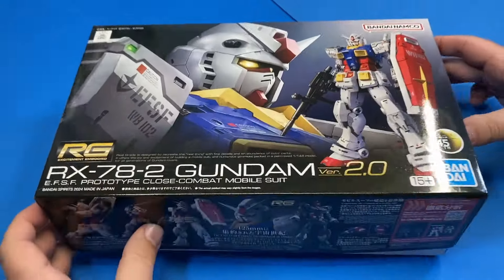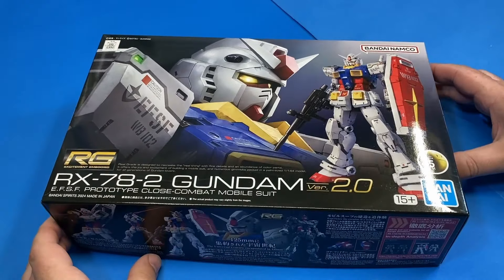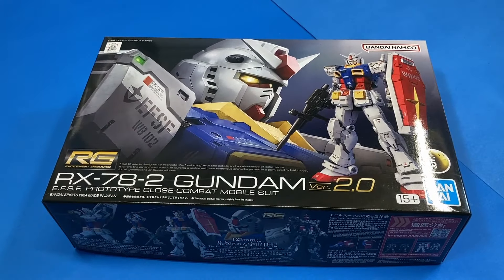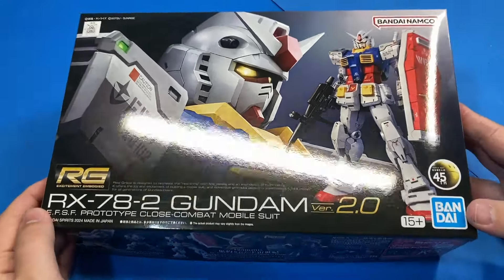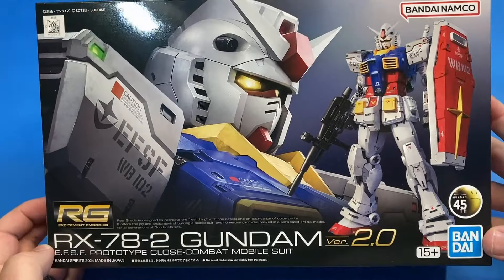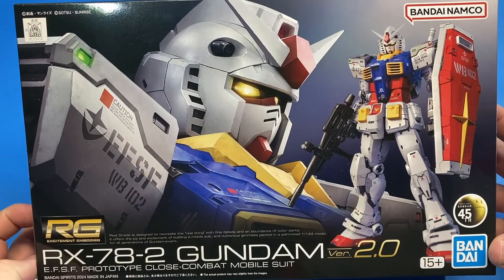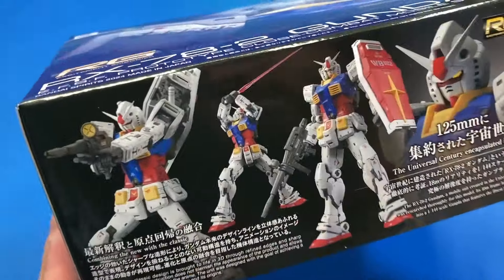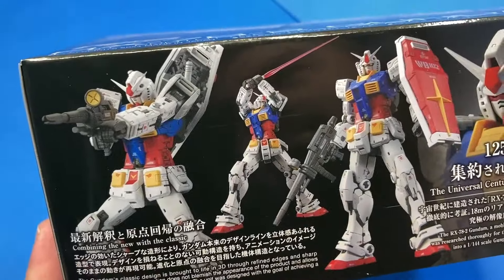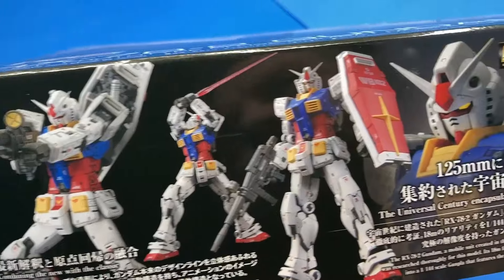Greetings everyone, Brett here. We're back with another 5-minute review. Today we're going to be taking a look at the RX-78-2 Gundam, the version 2.0 recently released kit.